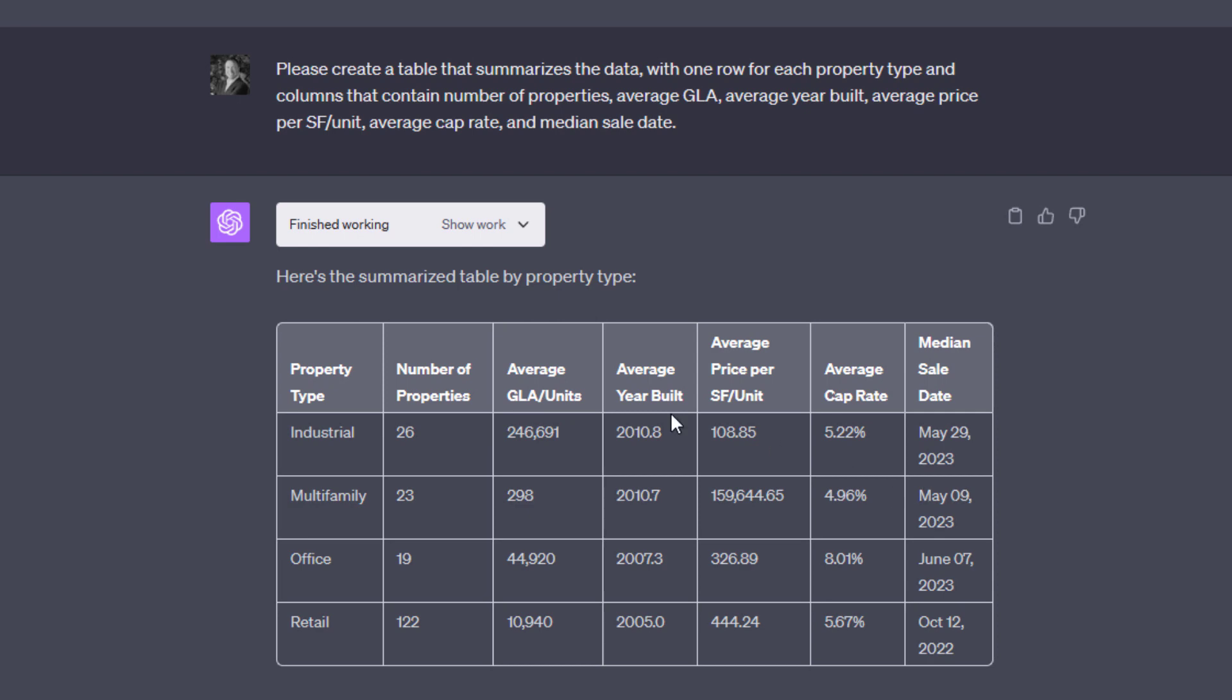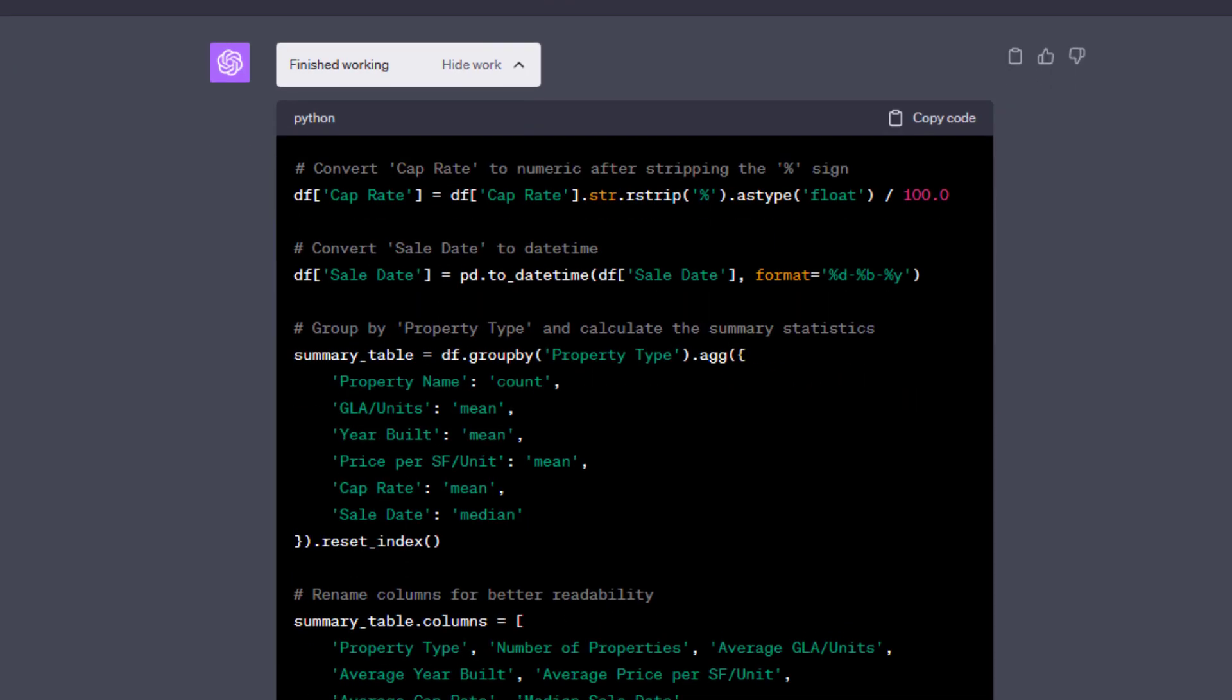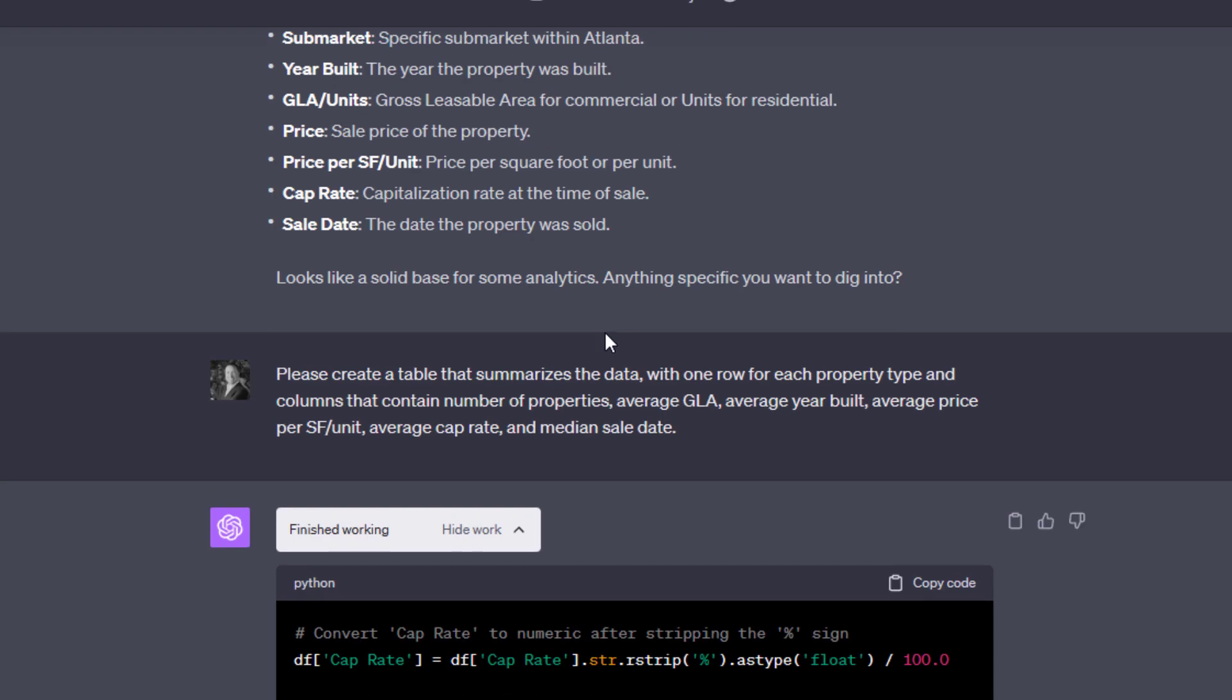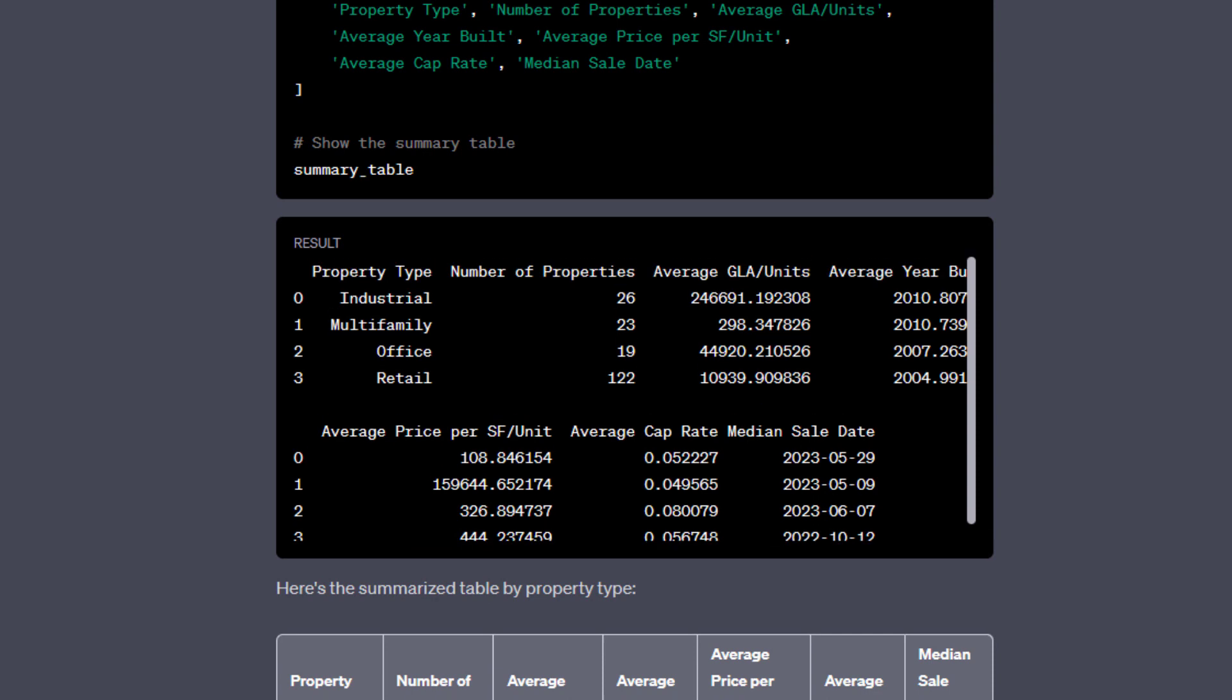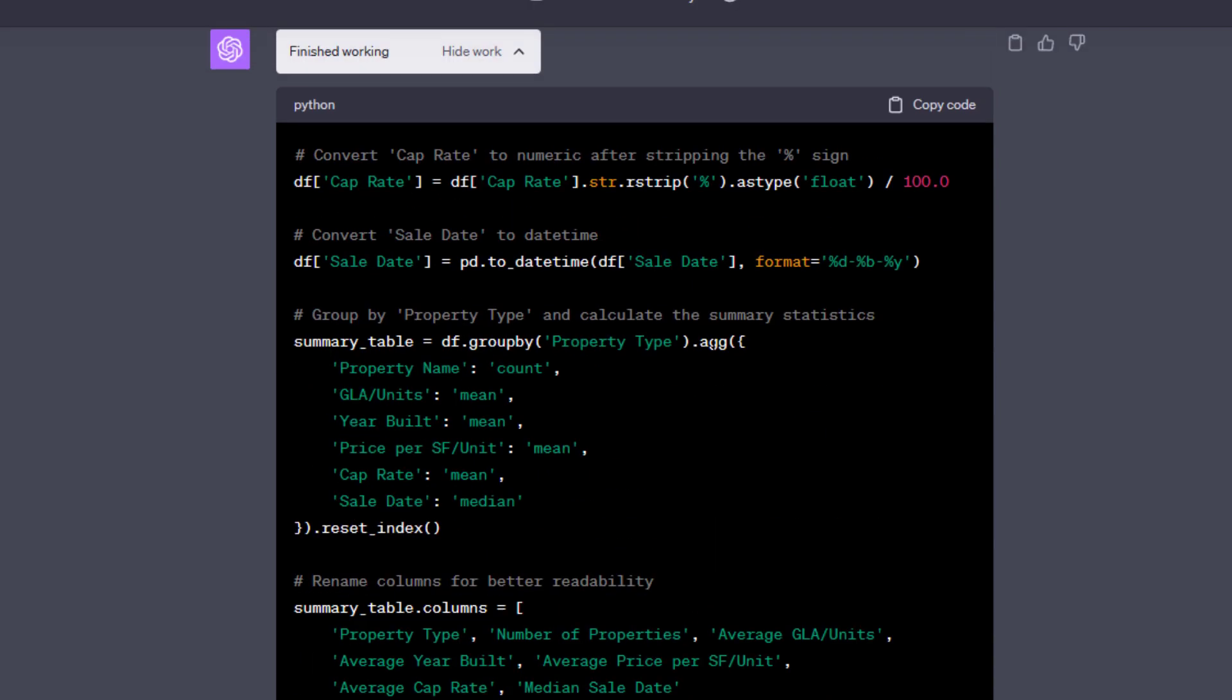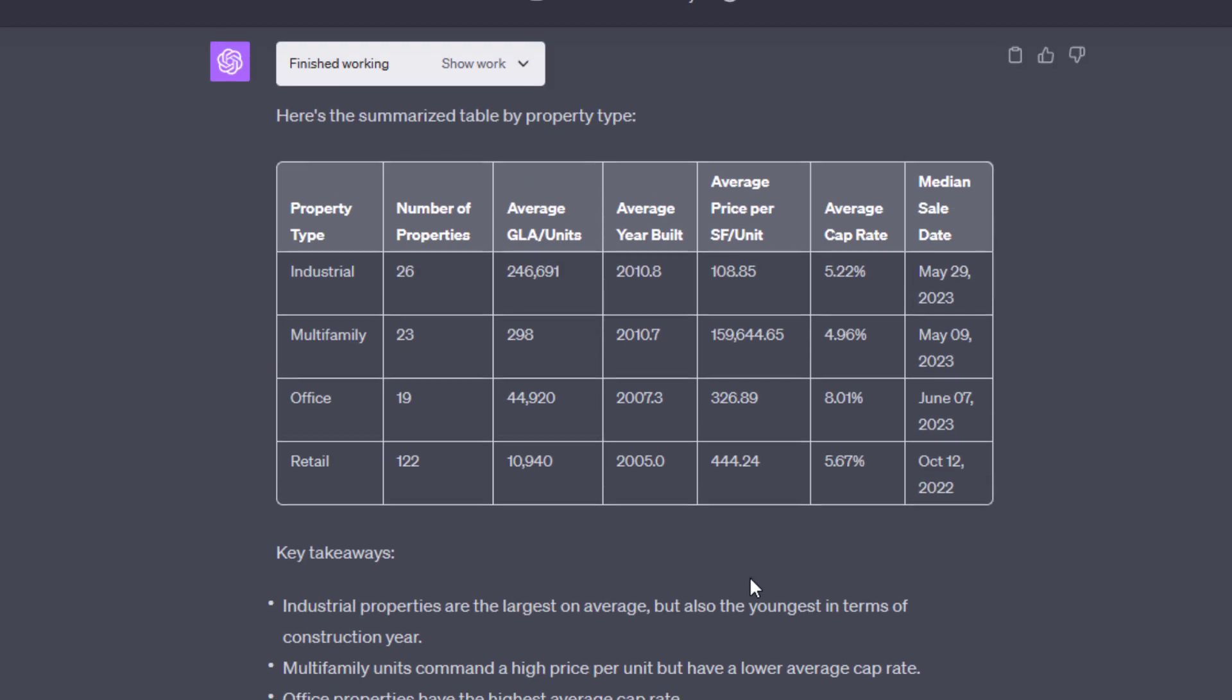So I give it further instruction, and that allowed it to produce a table that's exactly what I was looking for. Now, it's not particularly useful other than to summarize what's contained within this data set. And if we open up the Python, we see this is the code that ChatGPT wrote in order to perform this exercise. And Python spit out the result. And then ChatGPT put that in a format that's easier for me, the user, to read. And then it actually gave some key takeaways, which are interesting.